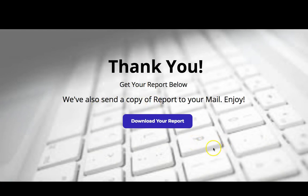And that's how you connect one page to another inside of X funnels. Look forward to seeing you on the next video.